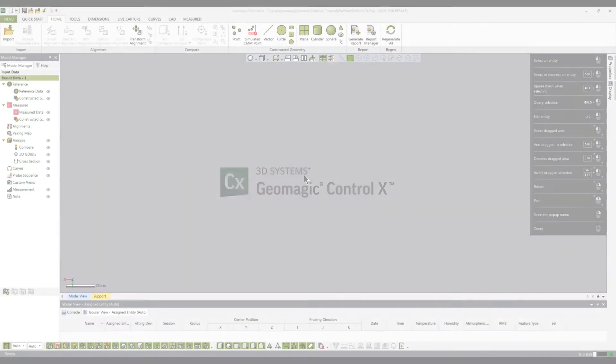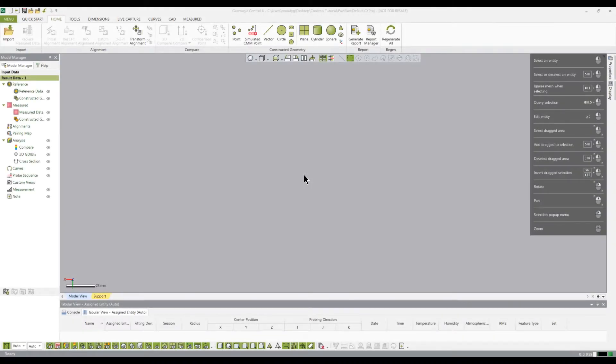Thank you for choosing Geomagix Control X. In this tutorial, we will be importing reference and measured data, then aligning the two datasets.